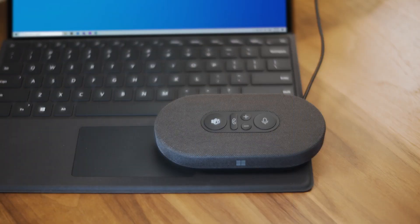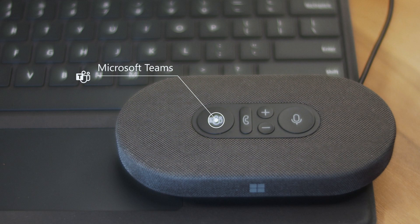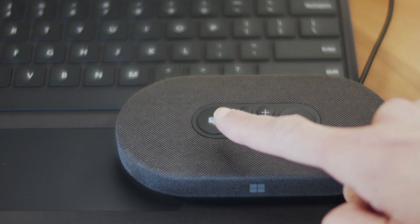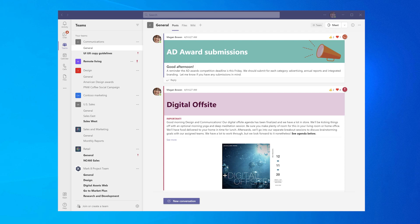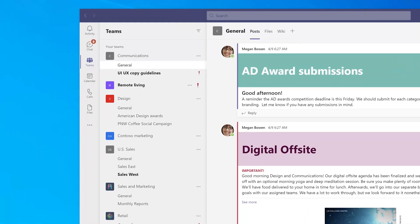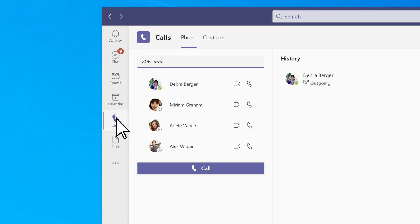Here are the basics to using your Microsoft Modern USB-C speaker for calls and meetings in Microsoft Teams. With Teams already opened, press the Microsoft Teams button to bring it to the front. To call someone, select Calls in Teams, dial the number for the person to call, then select Call.